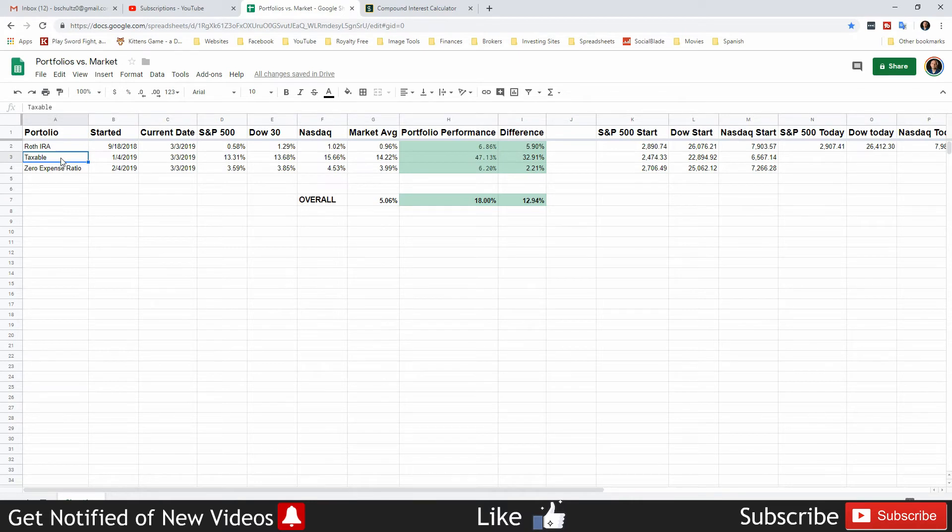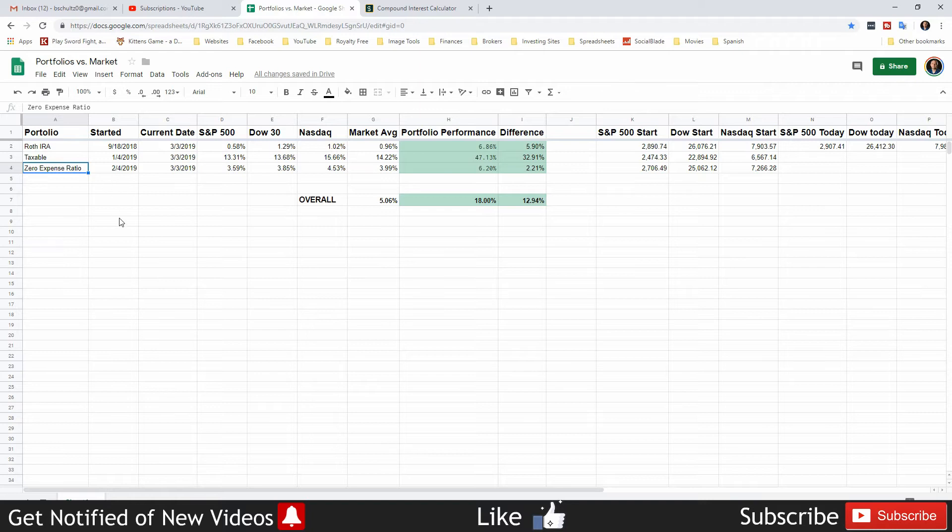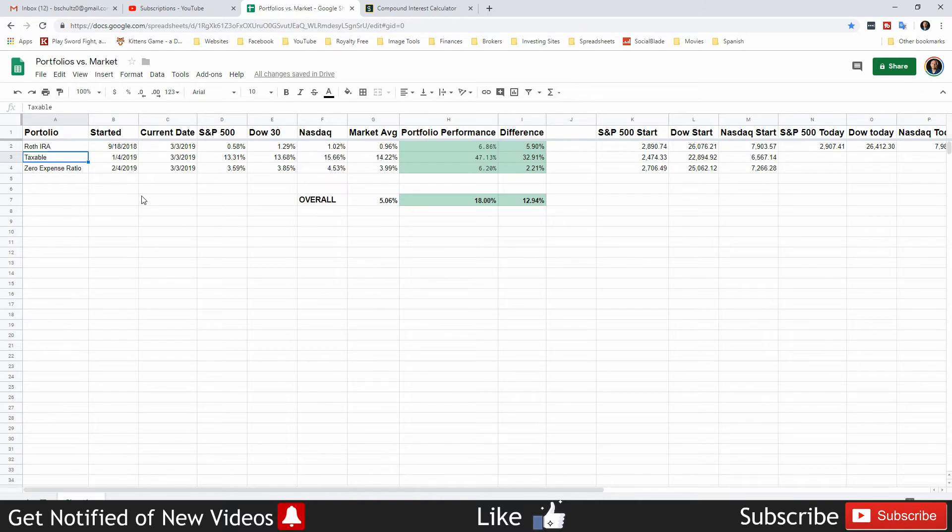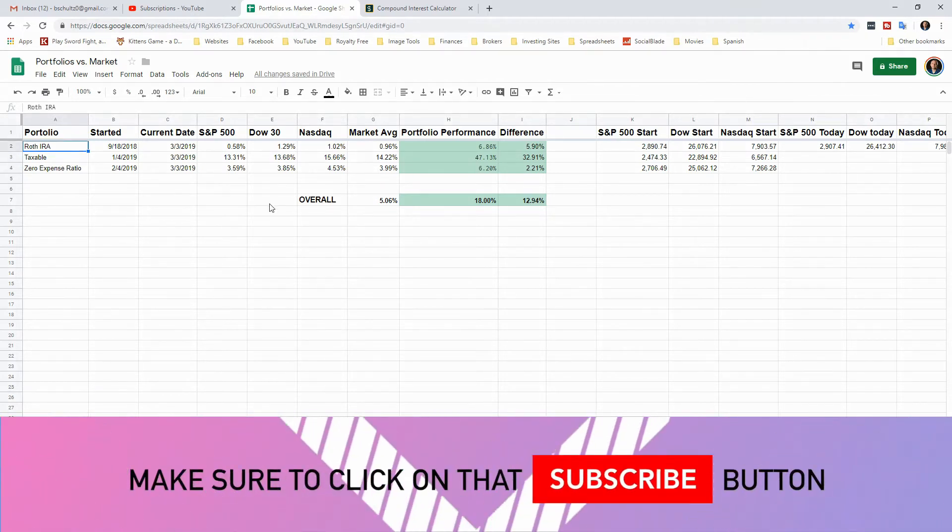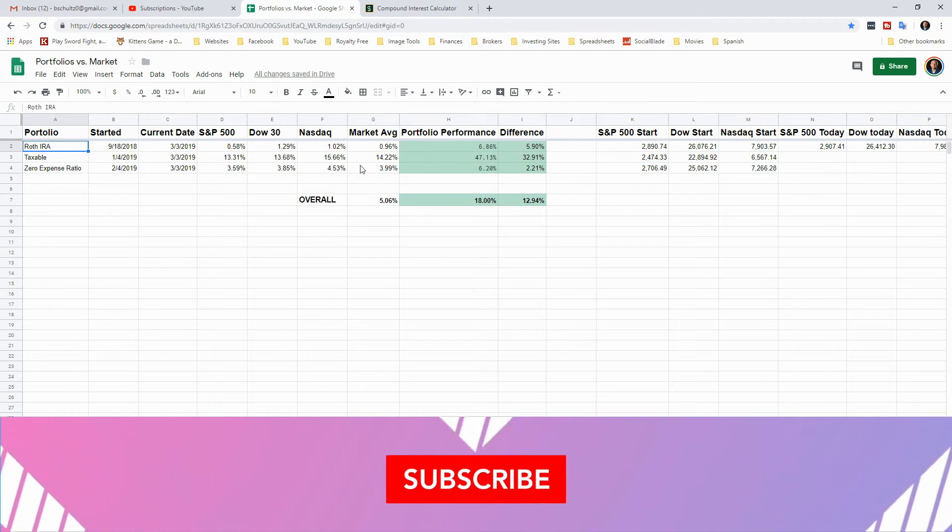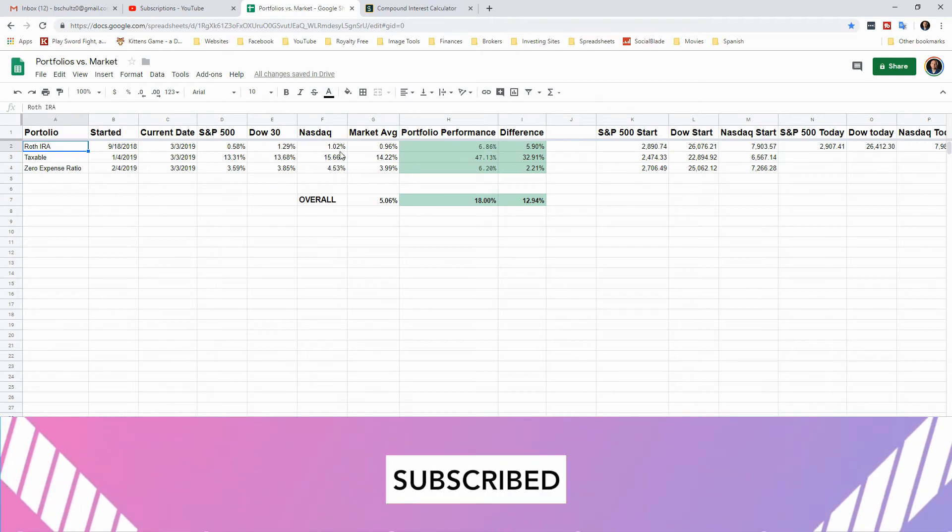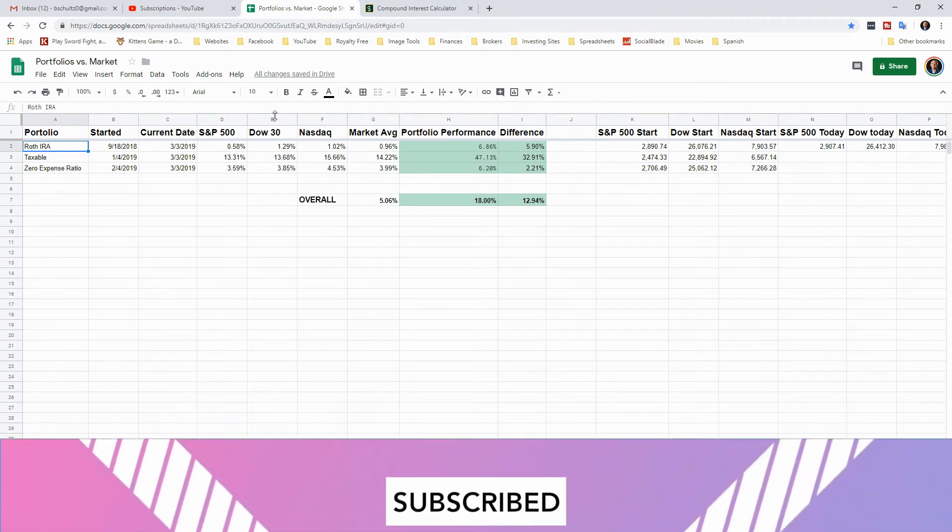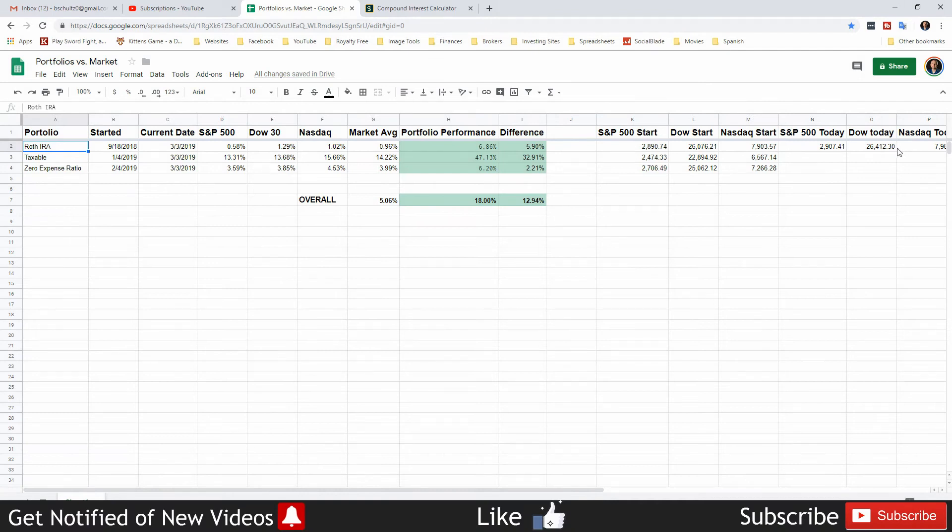Portfolios versus the market. As you know I liquidated all my portfolios except for the Roth IRA, the no rules portfolio which is now named the taxable account, and the zero expense ratio from Fidelity. The zero expense ratio from Fidelity is just FZROX, which is just the total stock market index fund and it has zero expense ratios. Then the taxable account I am only holding $100 in VTI, which is again the overall total stock market from Vanguard ETF and has like a 0.04-0.05 expense ratio. And then of course the Roth IRA, which is the dividend growth investing portfolio.